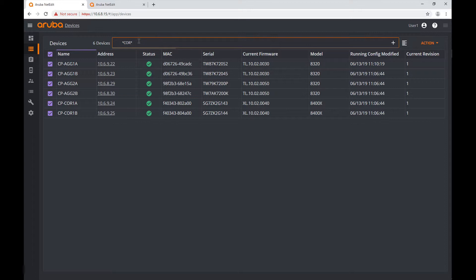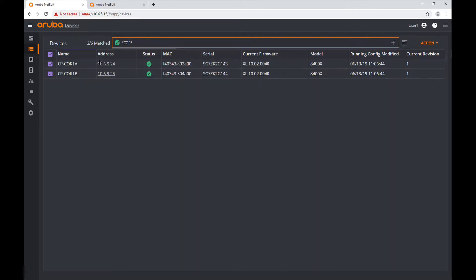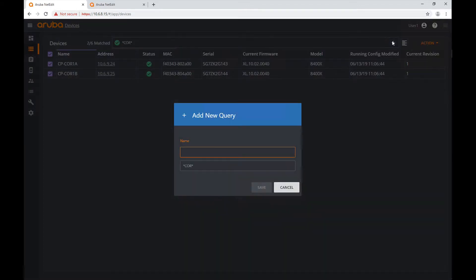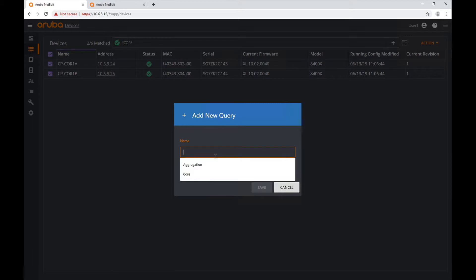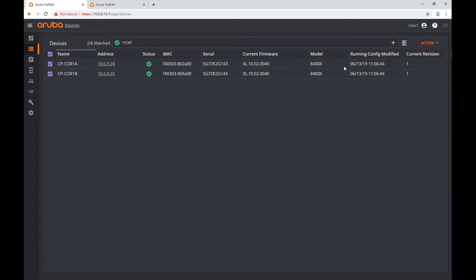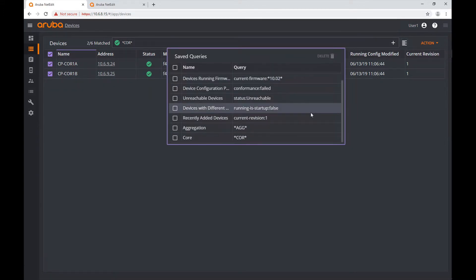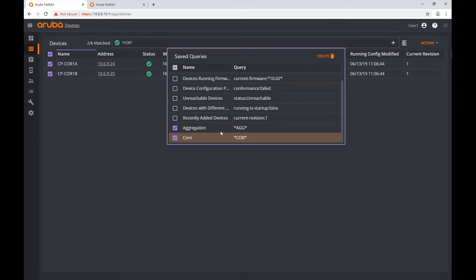I'll enter asterisk-core-asterisk and hit Enter. Now I'm going to save this as 'core'. So this is the same as I did with the aggregation devices. Let's create this one — I'll type 'core' and save it. In my query list I now have 'aggregation' and 'core'. But I told you I can use attributes for this, which gives more flexibility.